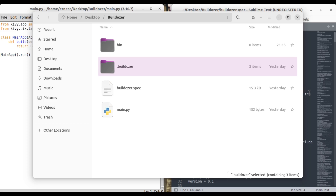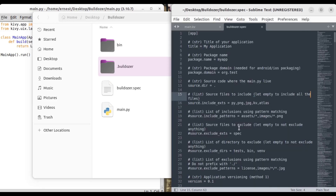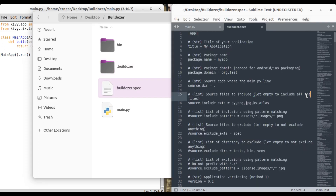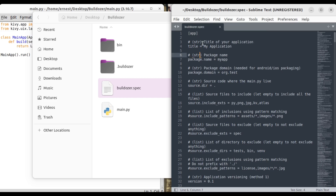Let's continue on with compiling our app once again. In order to compile we need to edit our bulldozer spec file, which I already have open here. In order to name your app there's this part which says 'title of your application' — that's where you put your app title. 'Skill Expert' is going to be the name of my app, so I go ahead and save that.